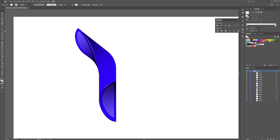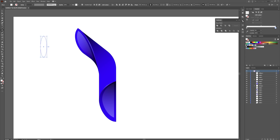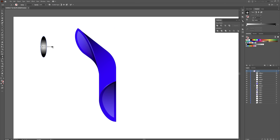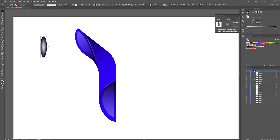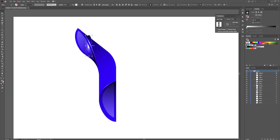Now grab your Ellipse tool and create a shape about like so. Go to the gradient tool, go to white and black, select radial, hit G on your keyboard to adjust the gradient. Drag to make it about like so, then drag the center up so the bright highlight sits near the top of the ellipse. Hit V to exit the gradient tool.